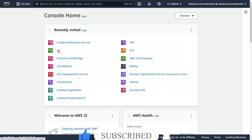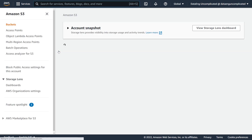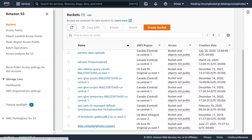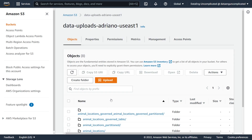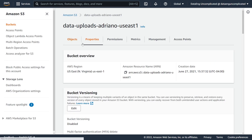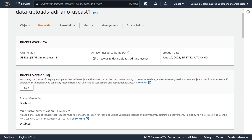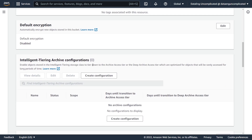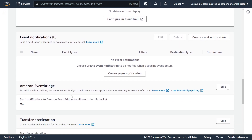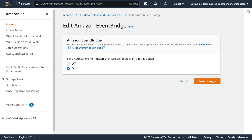Now we're going to find the bucket we're interested in monitoring. In my case, it's going to be this data upload bucket. On our bucket, we're going to go to Properties and scroll down until we find Amazon EventBridge. By default, this is not enabled, so we're going to hit Edit, toggle it on, and hit Save Changes.